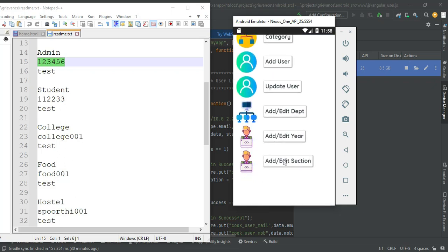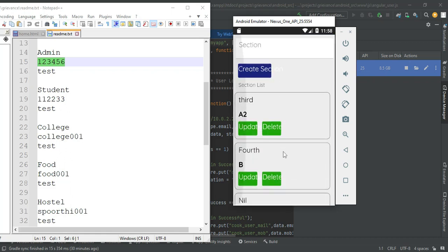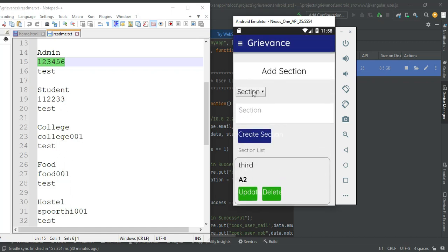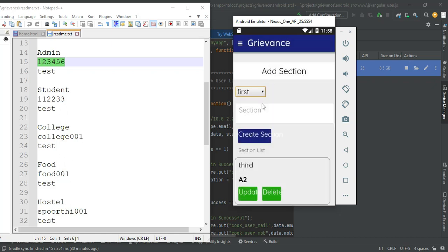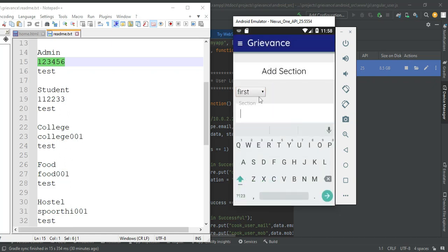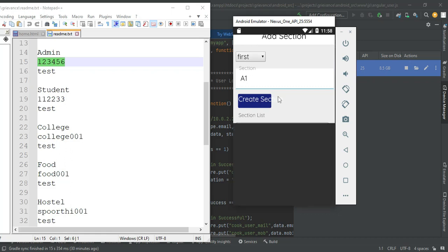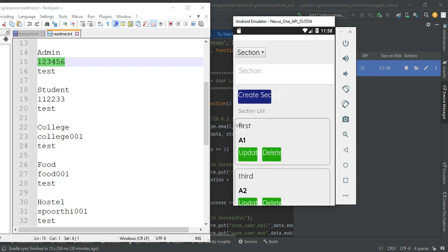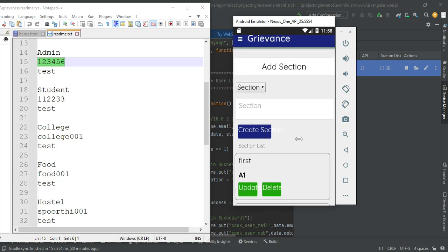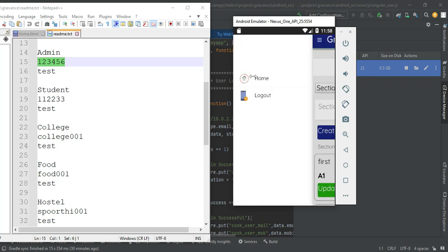Click add edit sections. If you want to create new sections, first choose the year — first year, second year, or third year. Next, enter the section details like A section or B section. Click create sections. You can view the section list and update or delete options are there. Now come back to the homepage.